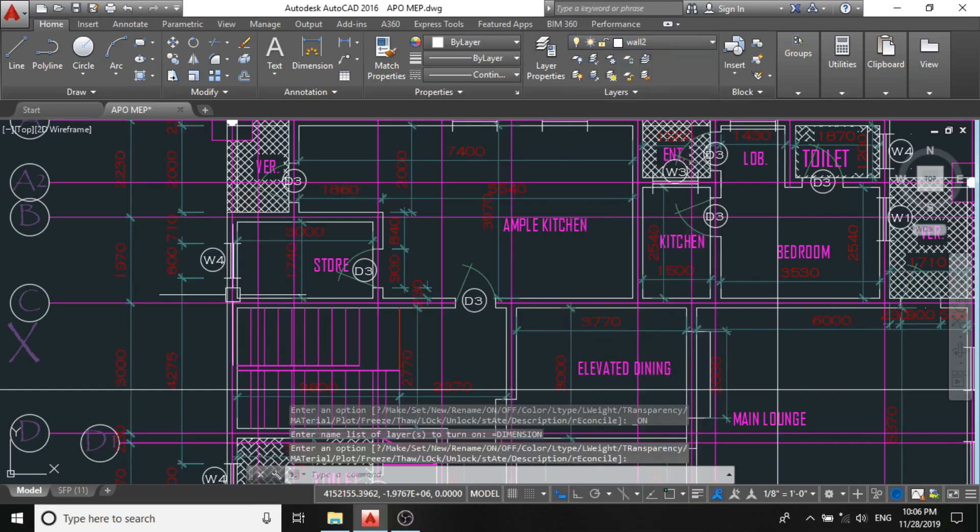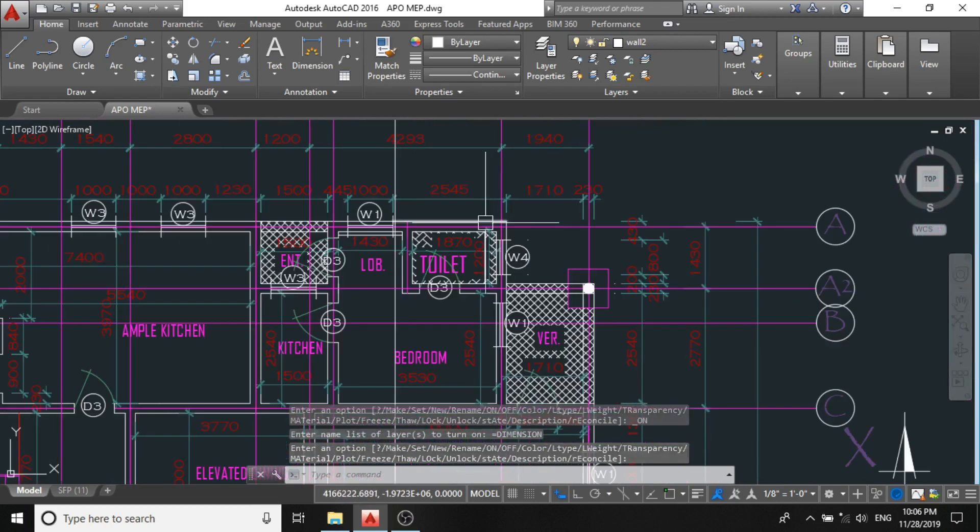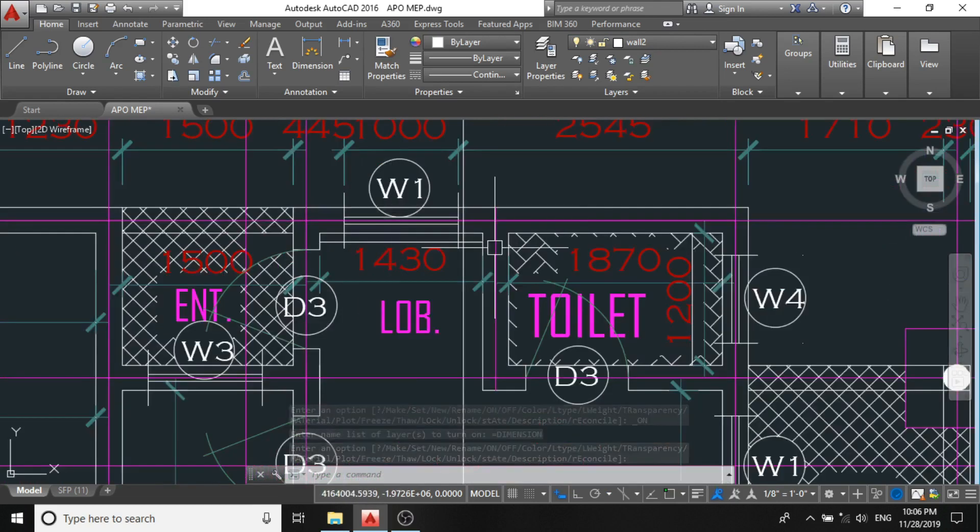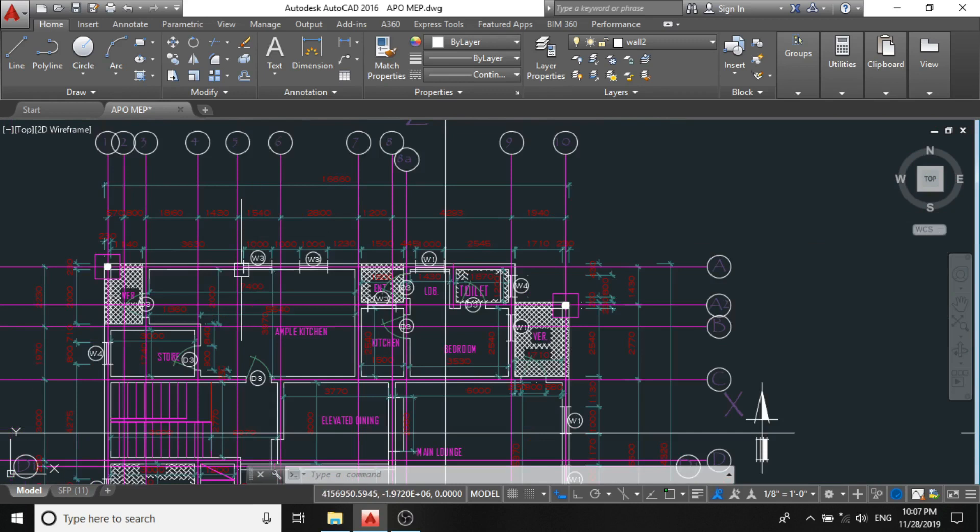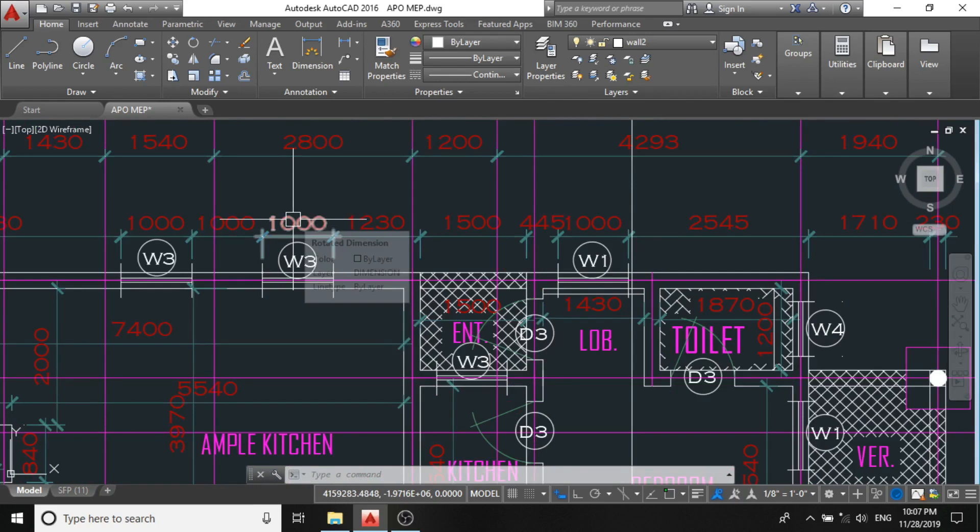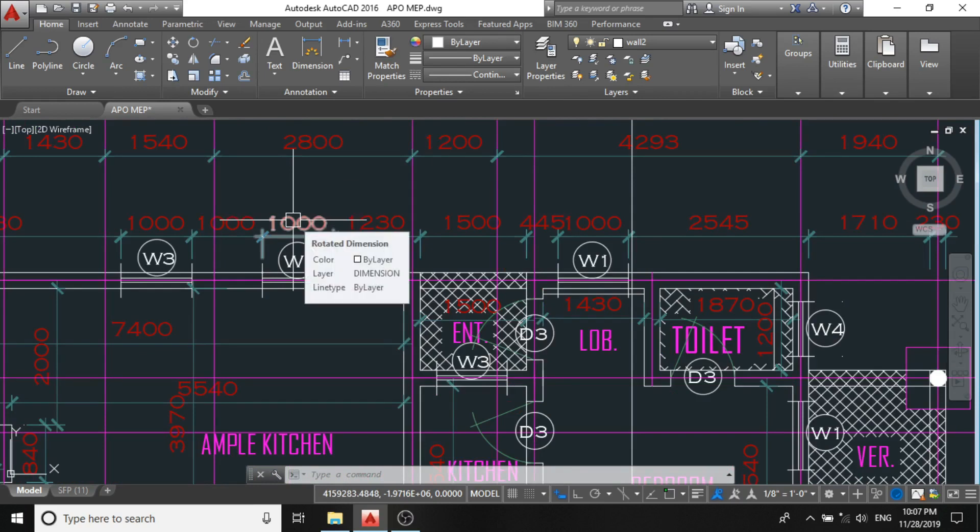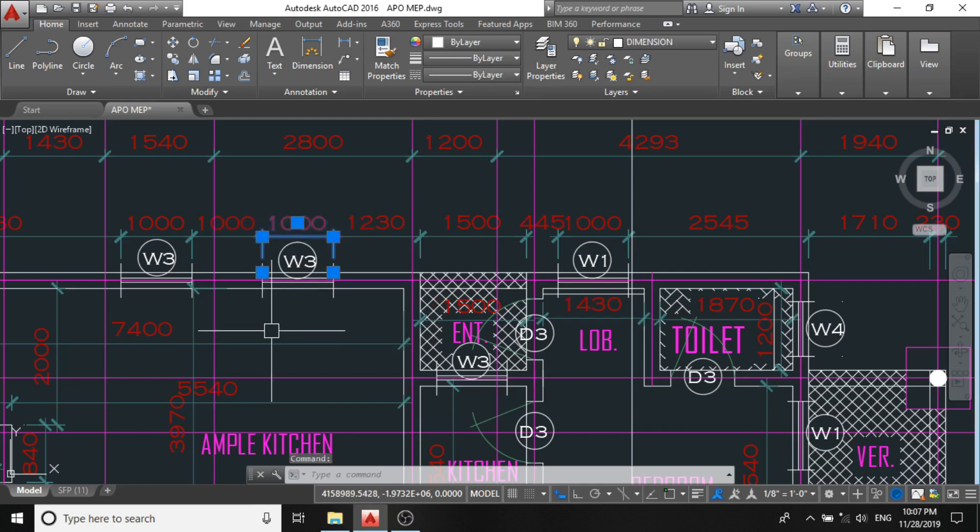This is because in most cases, architects are less conversant with the layer skills. So to make the work simpler for you, you can just click through any of the dimension lines and select similar, select, enter.